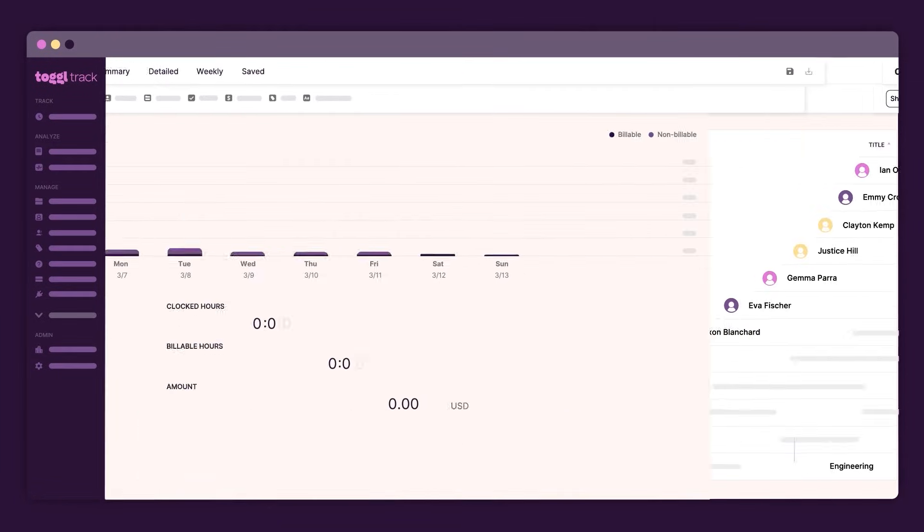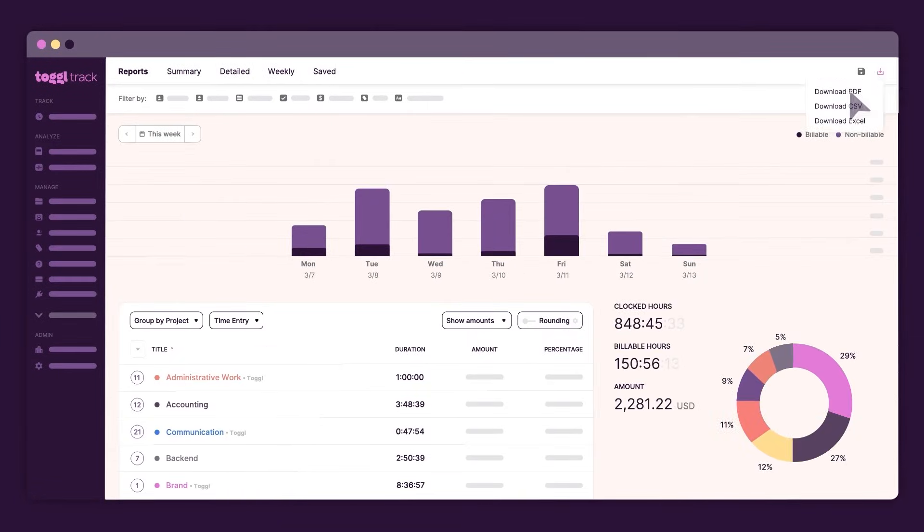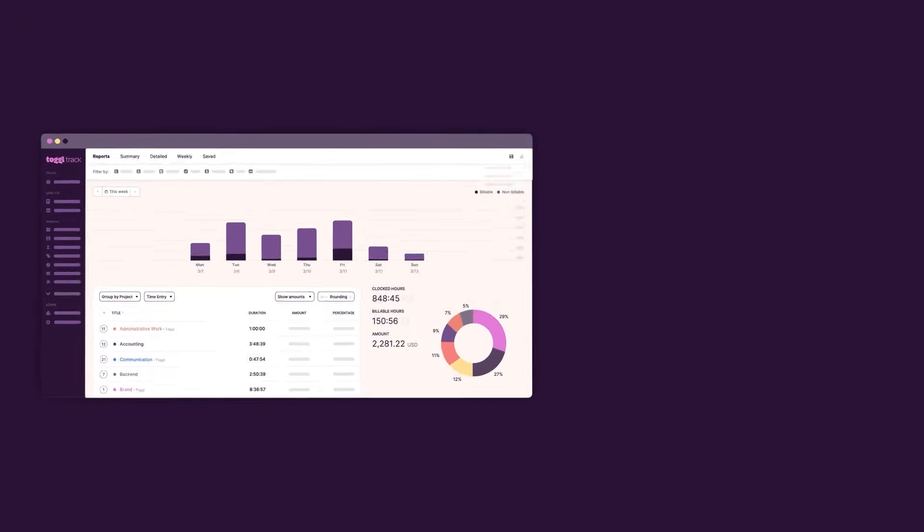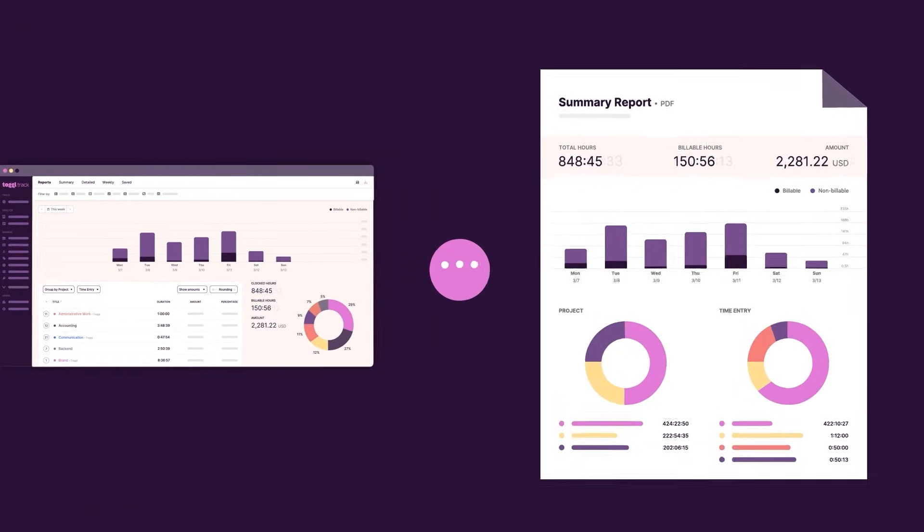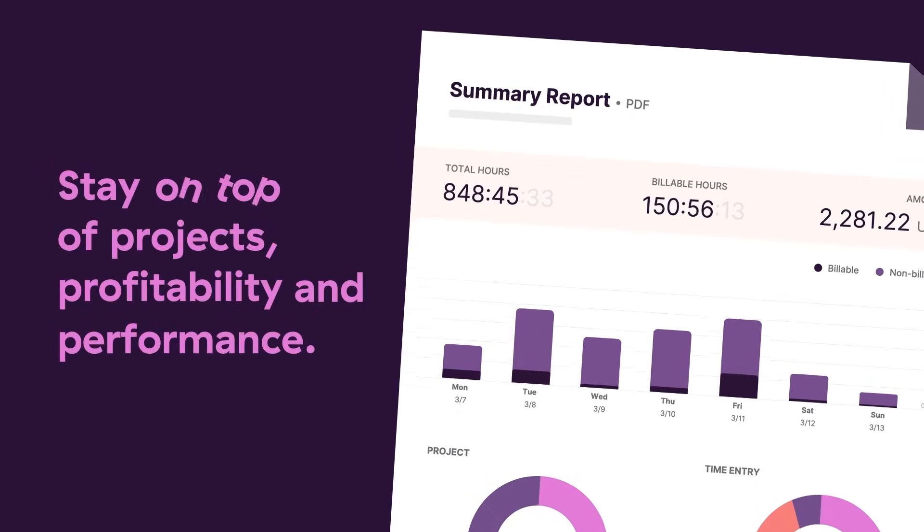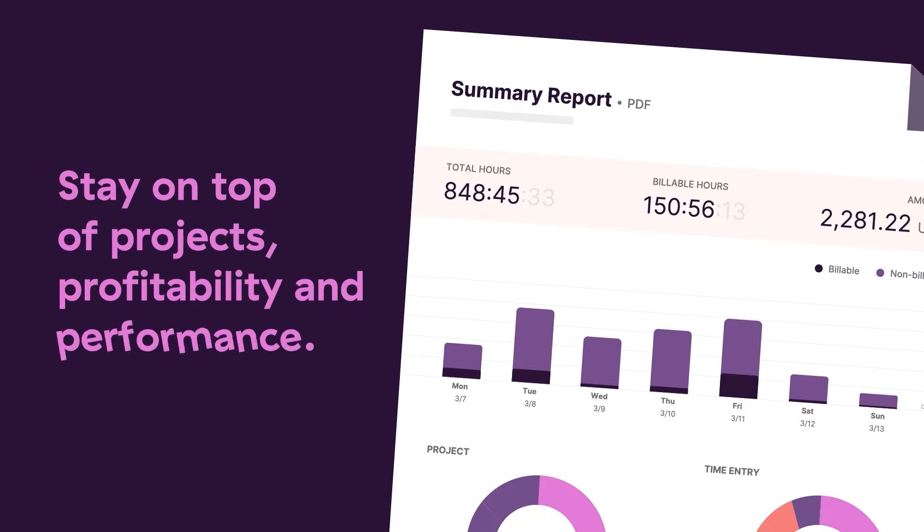Easily filter your data, pull reports, and share findings. Powerful reporting that ensures your invoicing is accurate every time, letting you easily stay on top of project tracking, profitability, and team performance.